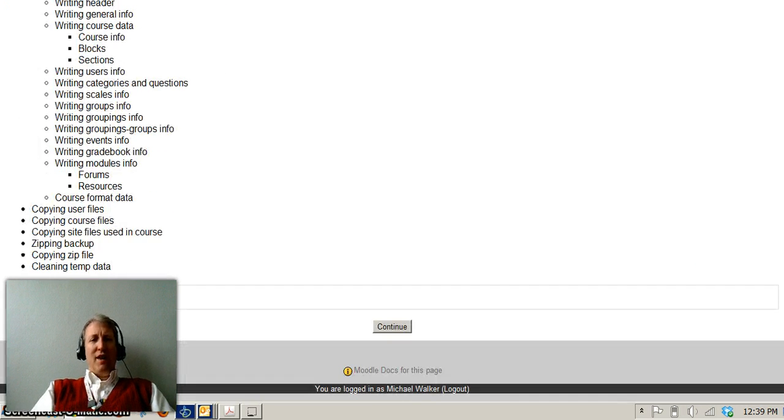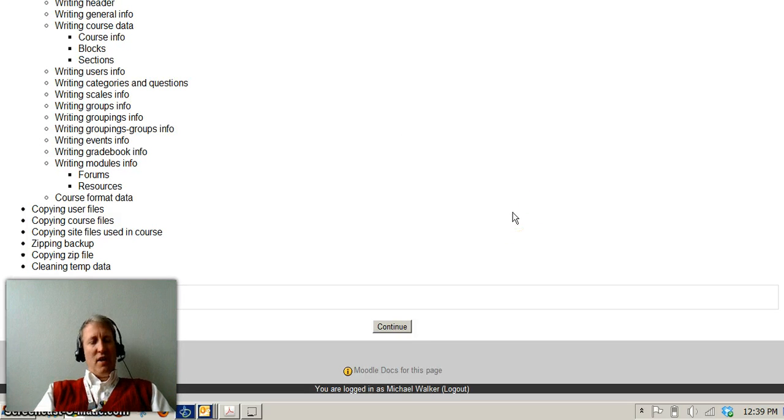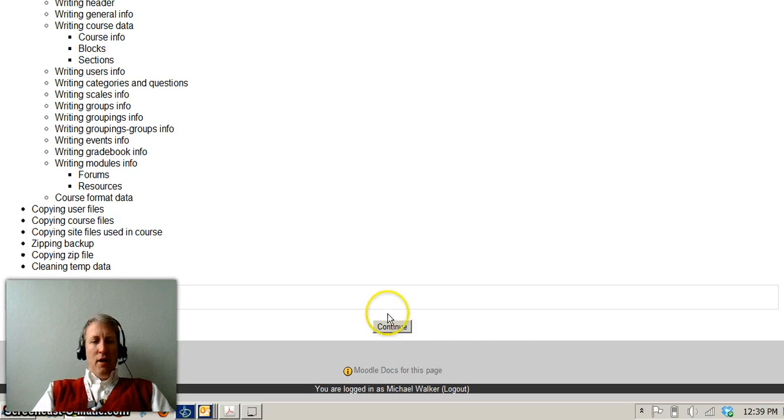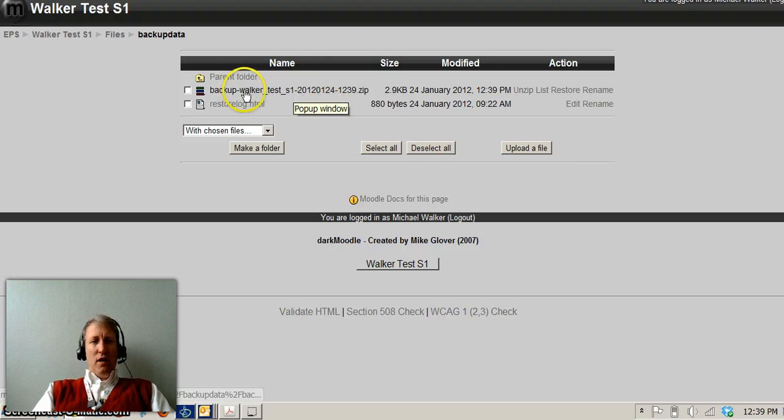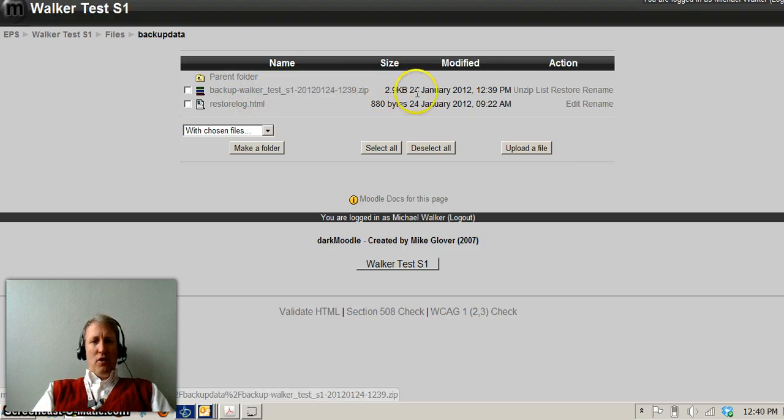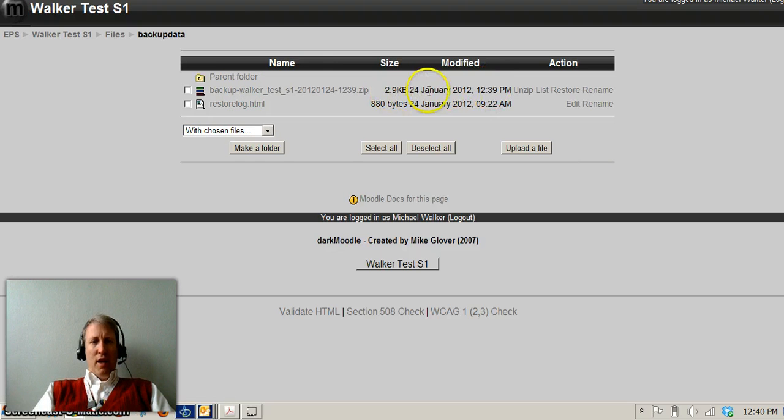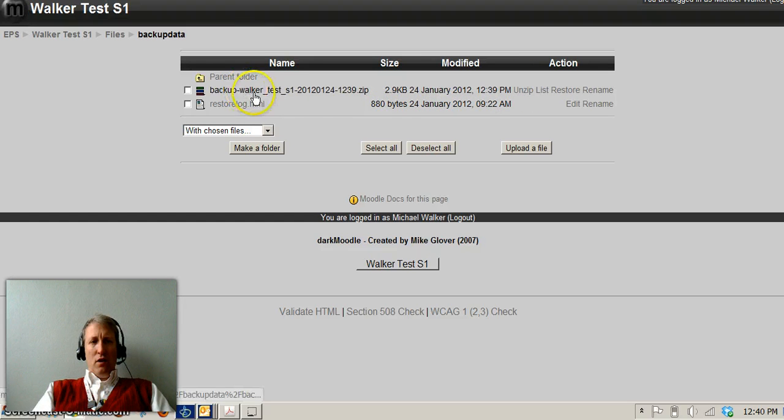This will take a little bit longer for you because my class doesn't have a lot in it. So I'll click continue here and now the course is backed up and you see that it's backed up and it shows the date and time that it happened and how big the file is. So this right here is the backup.